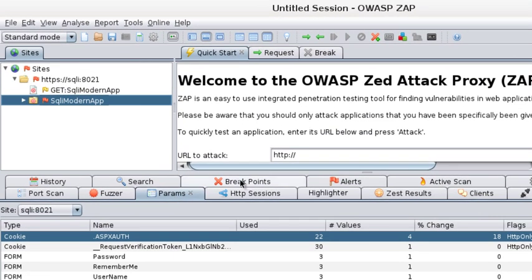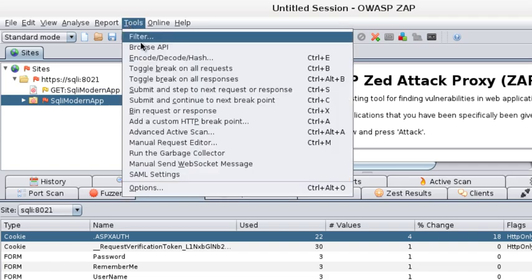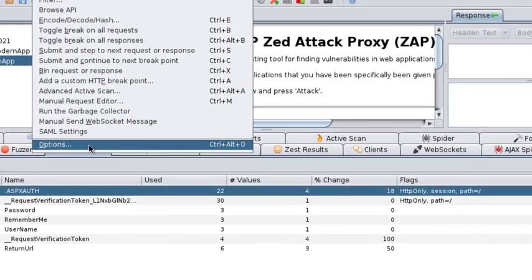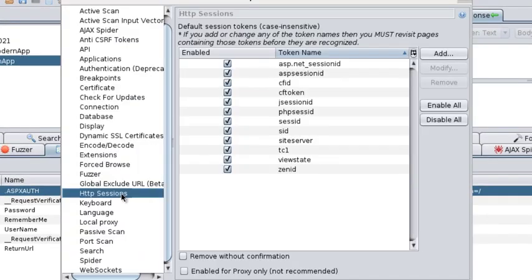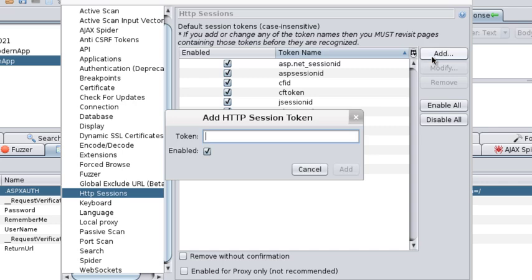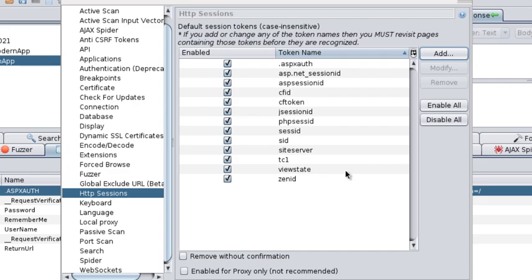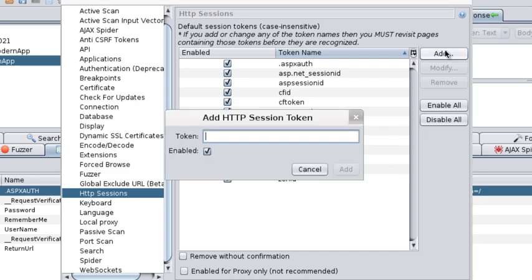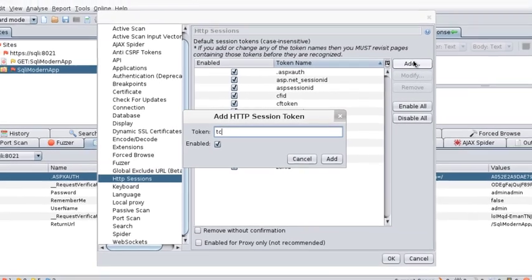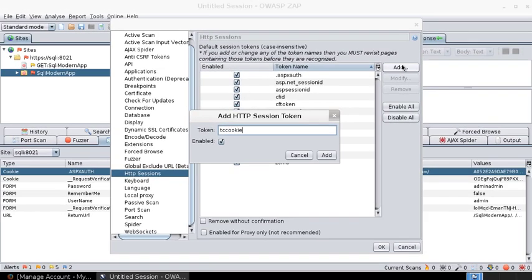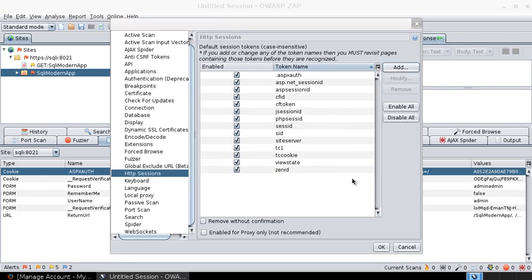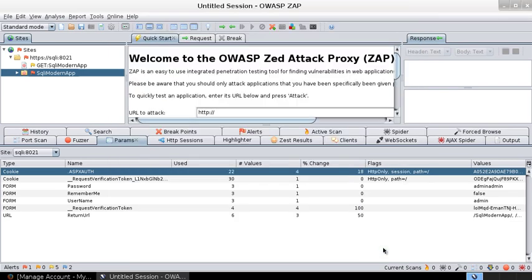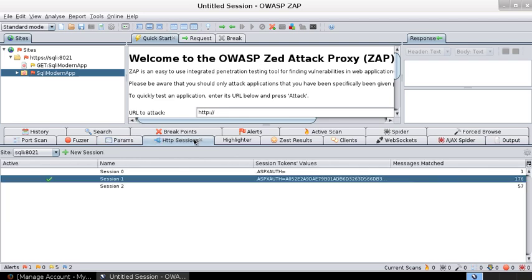Alternatively, if you know what the session token is, what you could do is go to tools, options, scroll back to HTTP sessions, and add .ASPXAUTH or anything like JSESSIONID cookie, if that is your authentication cookie, if that cookie is responsible for maintaining a session. Once that setting is done, if you go back and browse with a valid session, then that would be present here in the HTTP sessions.